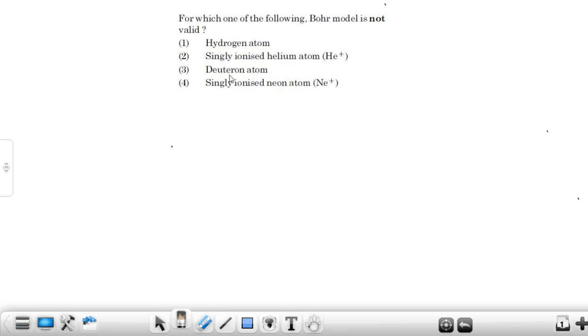Option three is deuterium atom. In a deuterium atom we have only one electron revolving around the nucleus, and inside the nucleus we have one proton and one neutron.